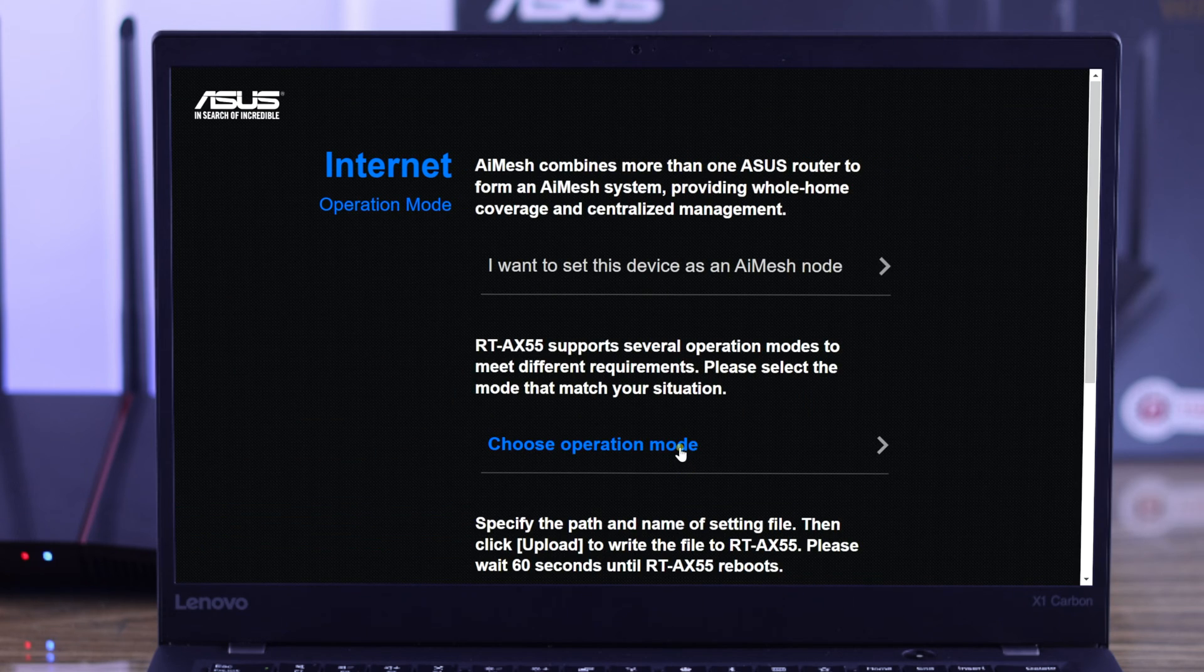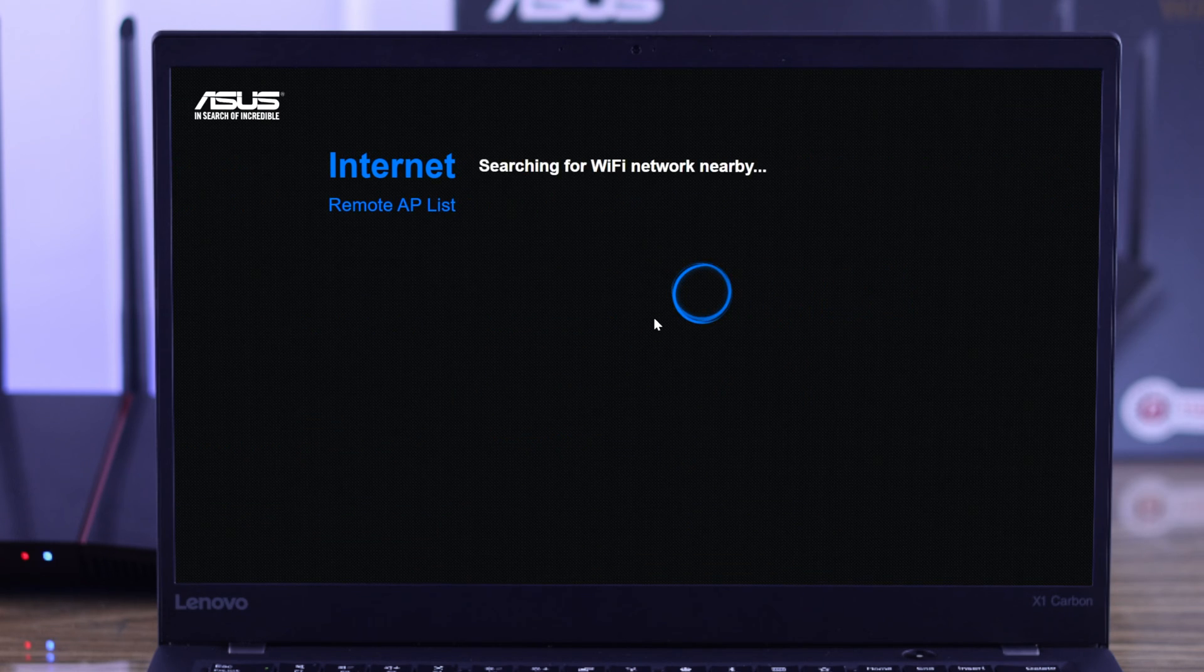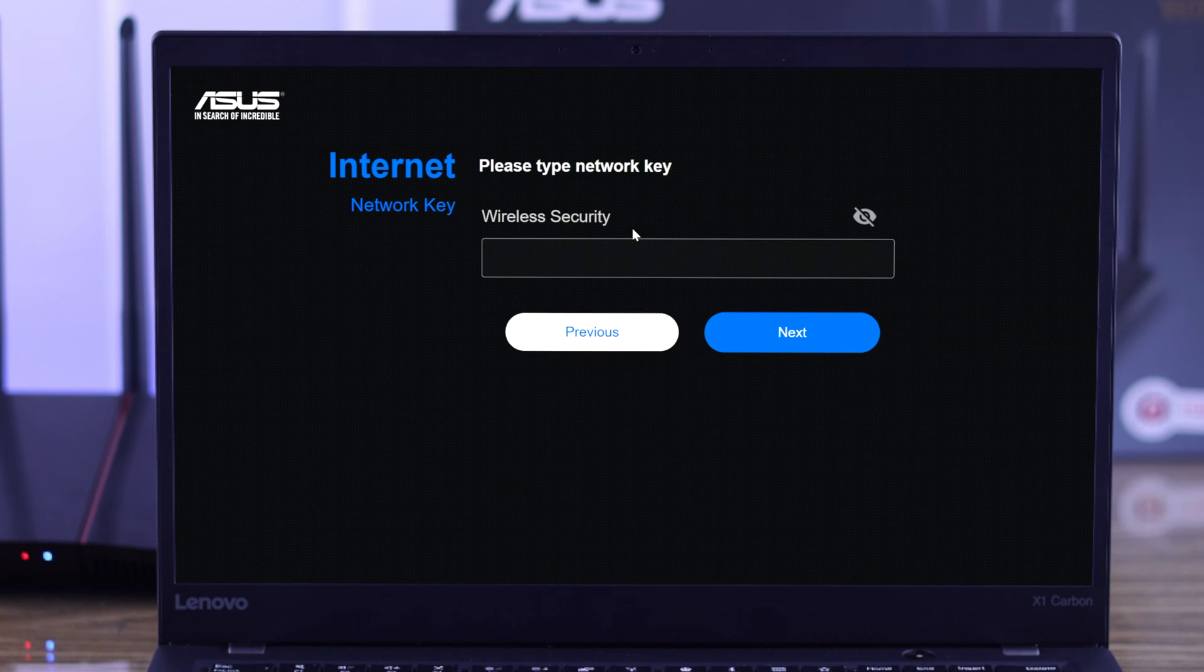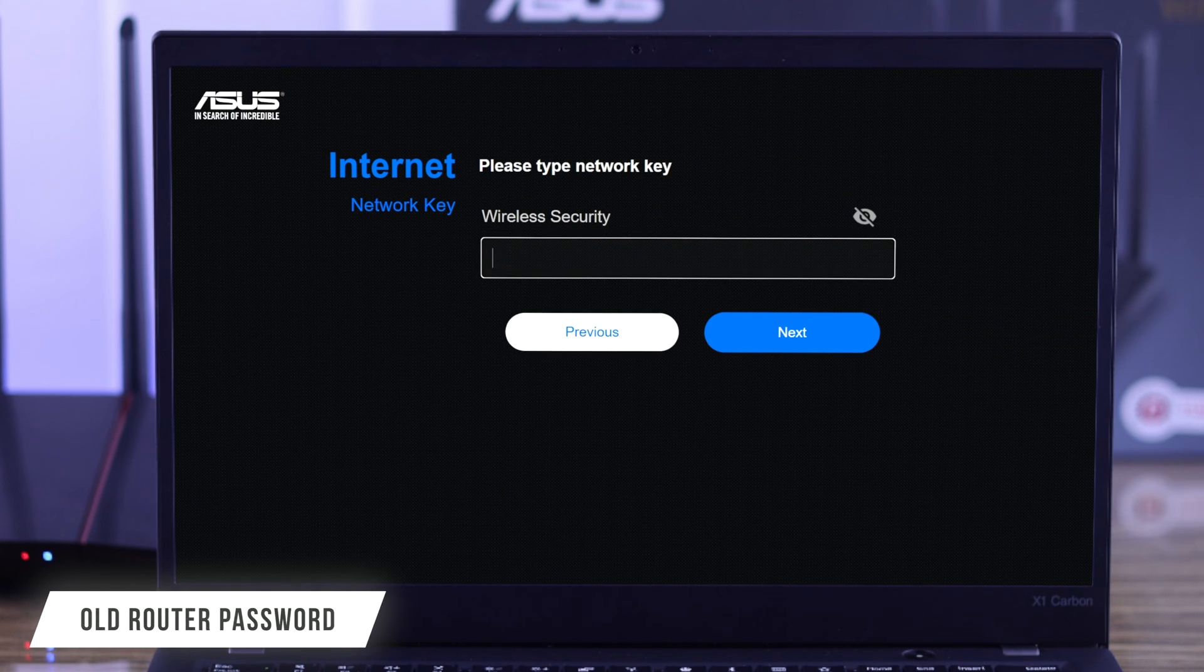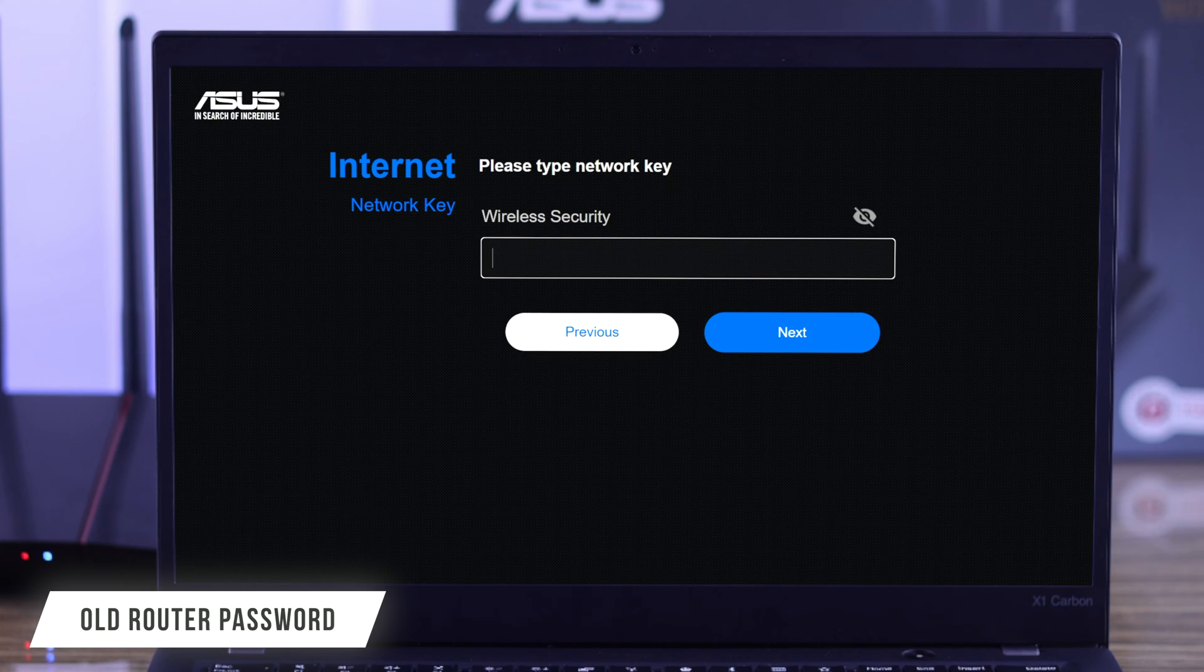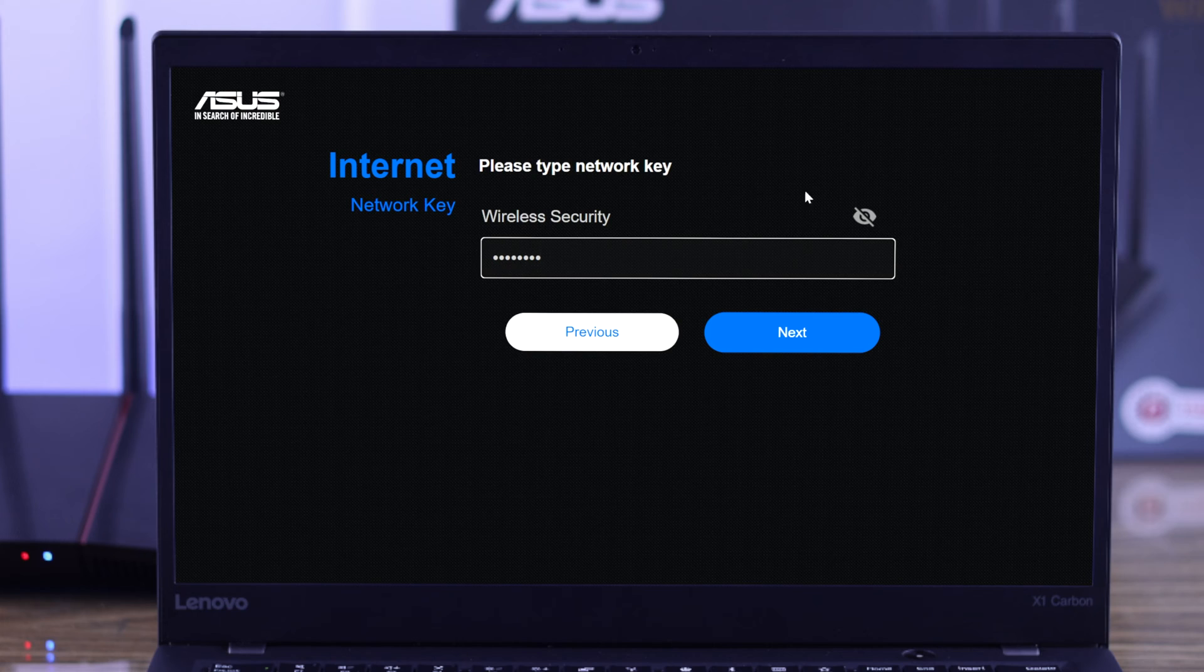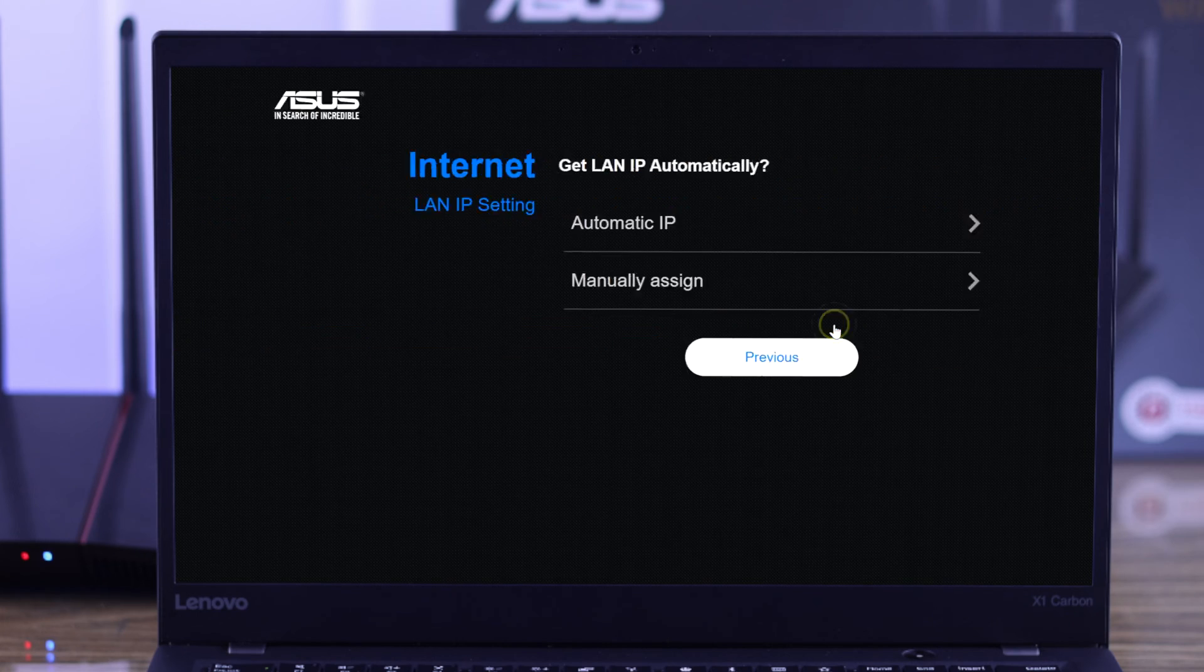Now from this list, simply select your router which you want to extend. In this security bar, you need to enter your old router's password. It is very important to put in the correct password or else this won't work, so make sure that you have double-checked your password before putting it in.